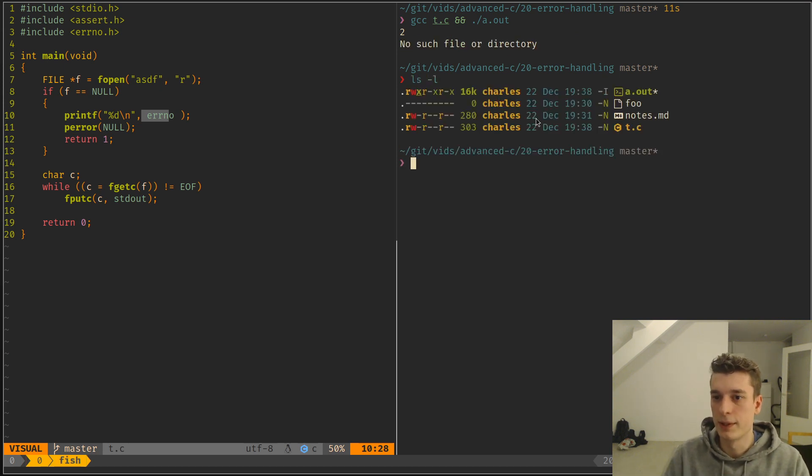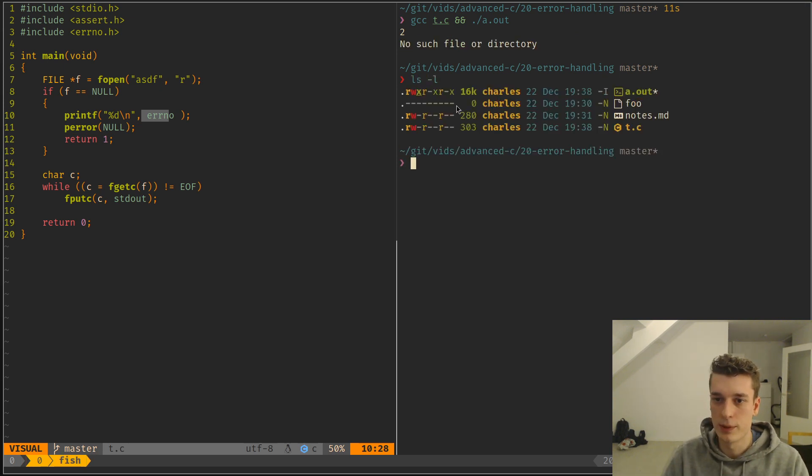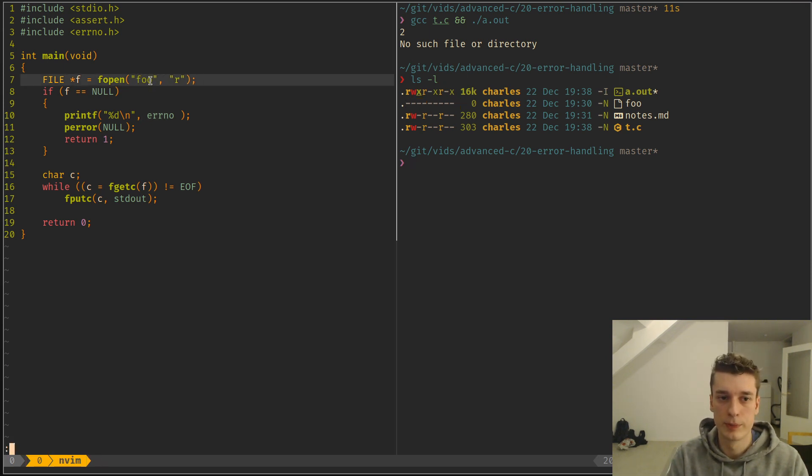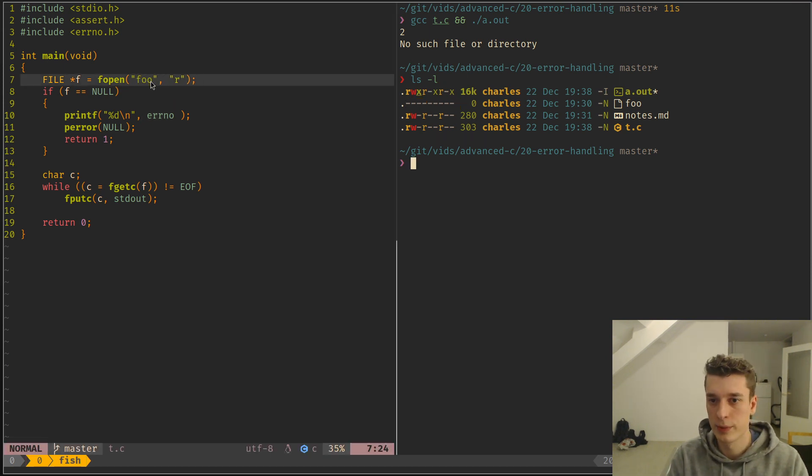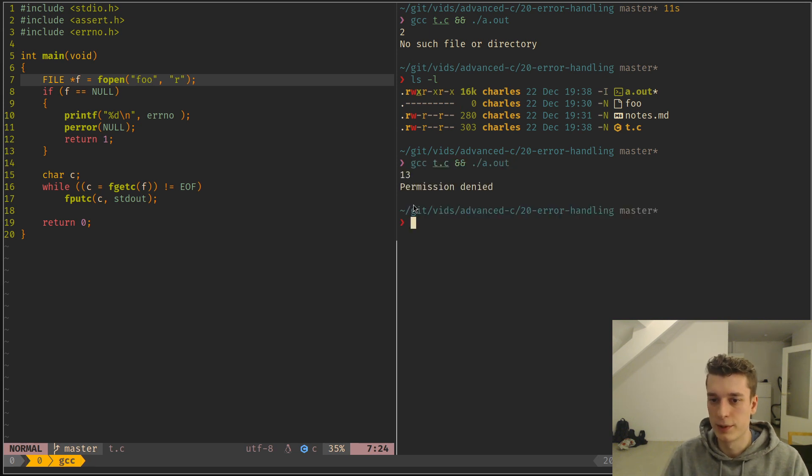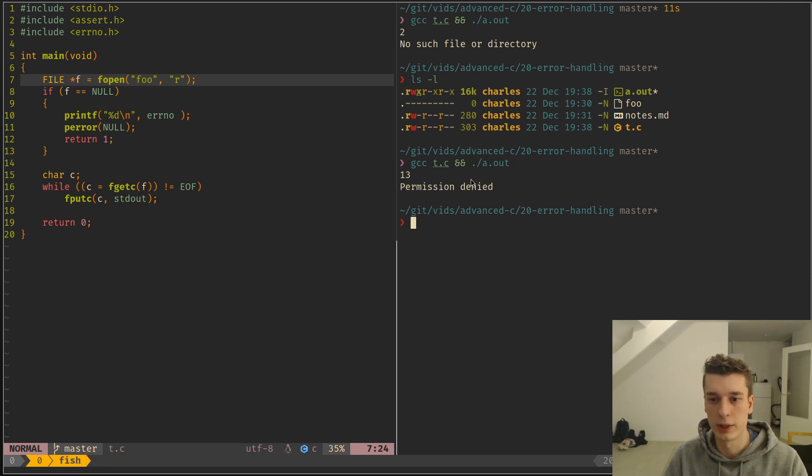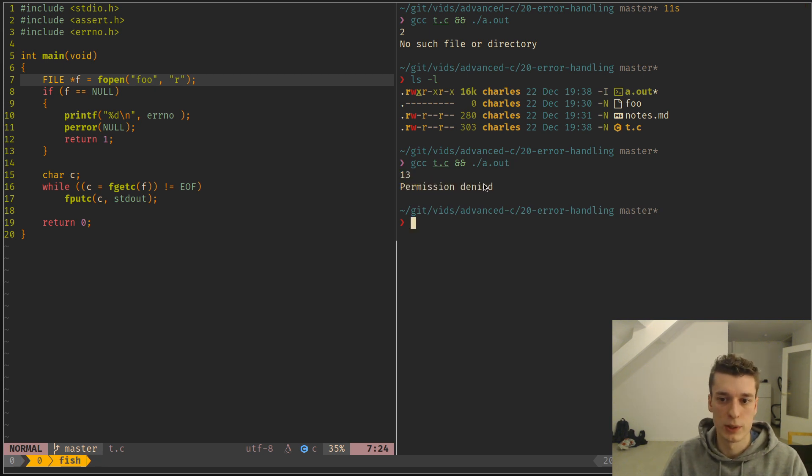But here you can see that I have a foo file with permissions set to zero everywhere, so you cannot open it. And if I try to open foo this time, so it exists but no permissions. As you can see, the error code has changed and this time permission denied. So the human readable message has changed as well.